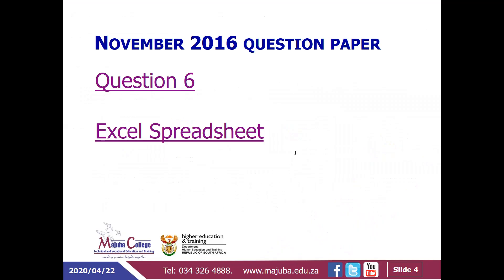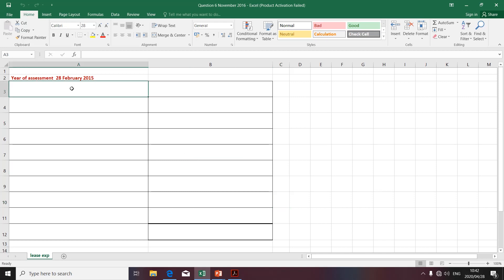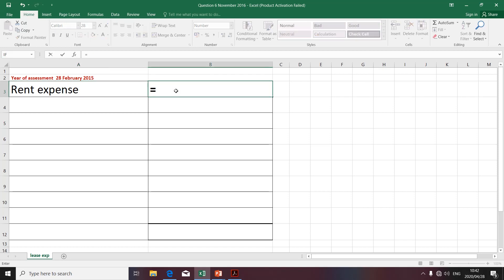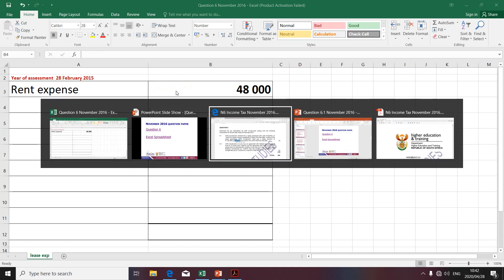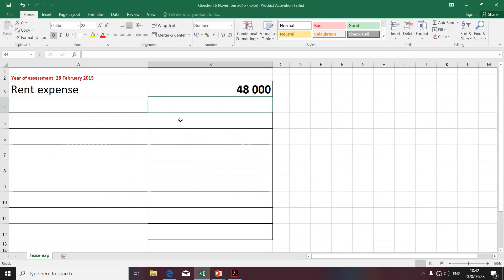What are the consequences relating to the monthly rental? I'll do the calculation on the Excel spreadsheet — rent expense equals 8,000 multiplied by six for six months. We are required to determine the tax implications. This amount of $48,000 will be deductible against taxable income. We do not have any income items provided, so I'm going to leave that amount at $48,000 as a deduction.